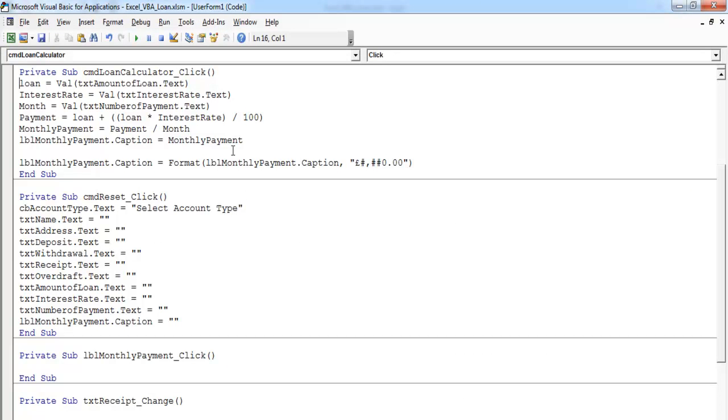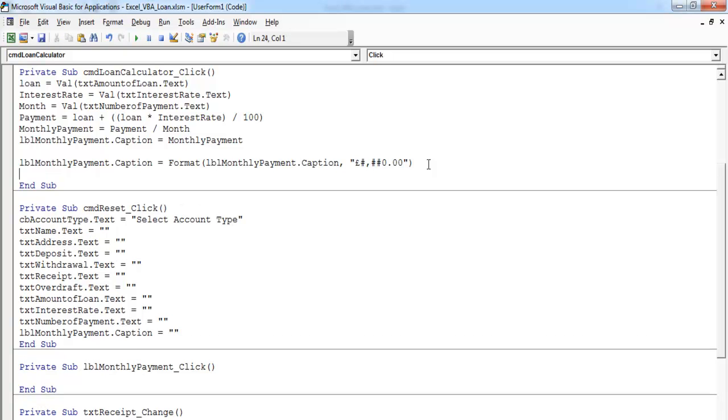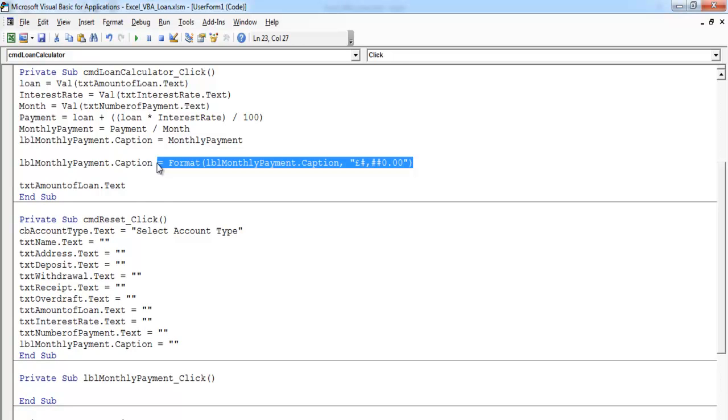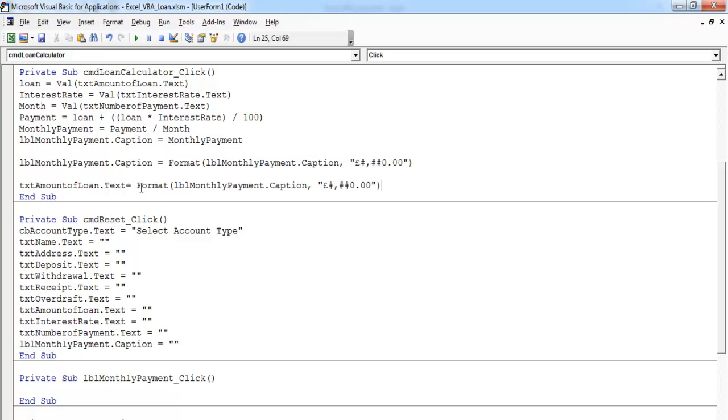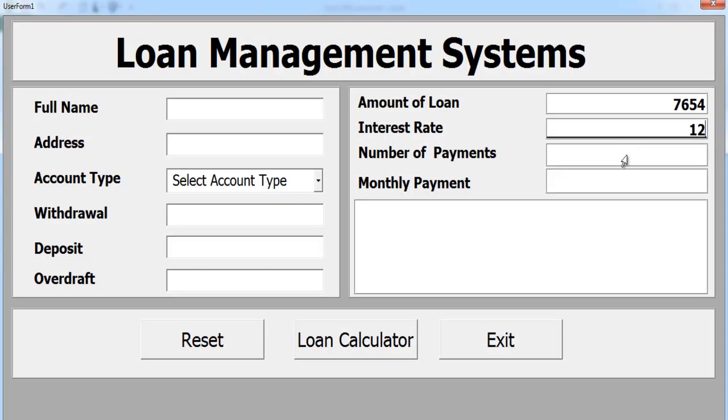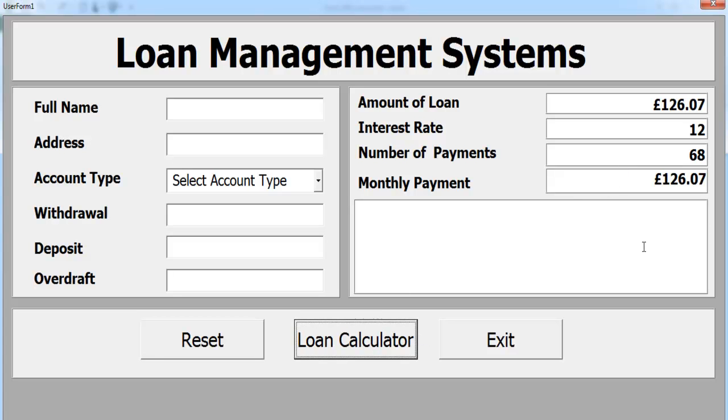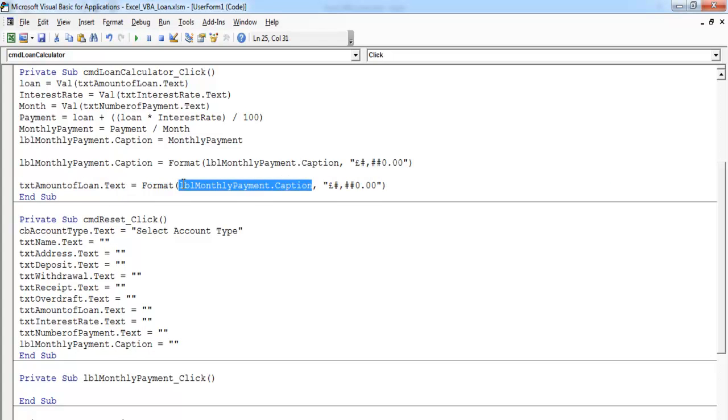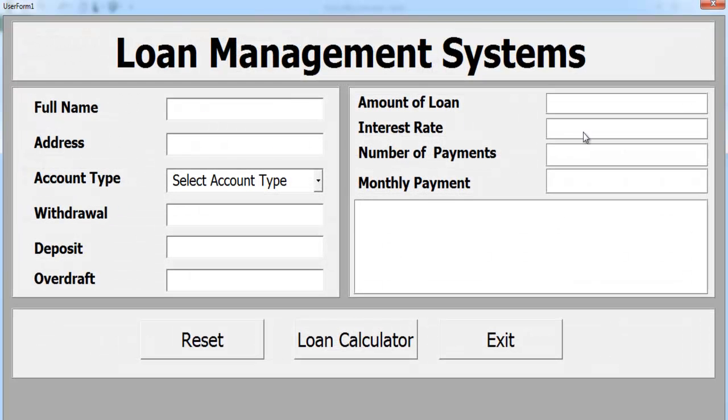Copy that and paste it right at the end. That will be the last one that will take effect. Let's try again. Rate 12%, months 68, check that out. We don't want this. I still need to change this to text. Now run it.